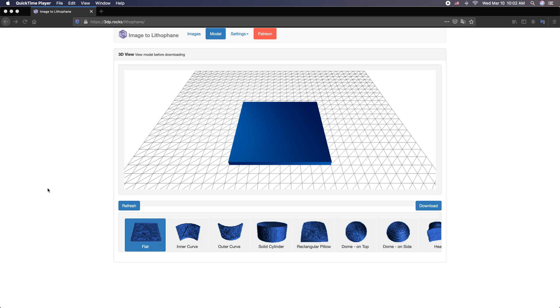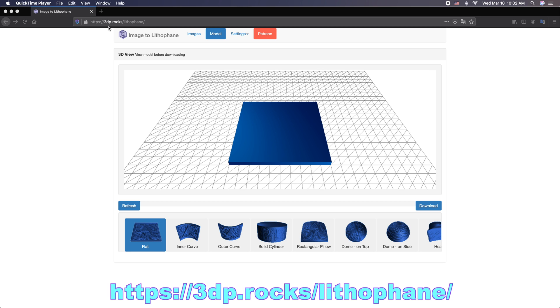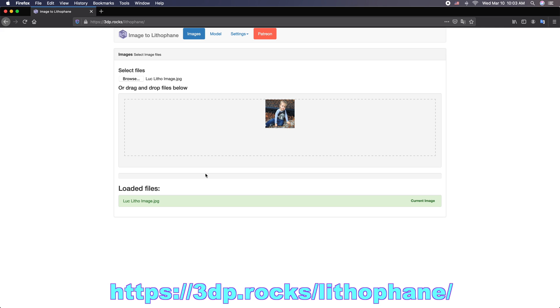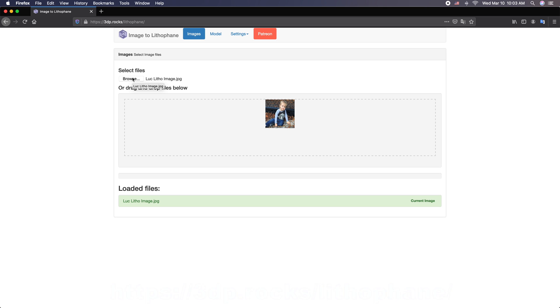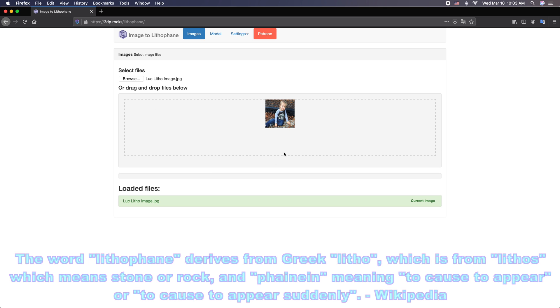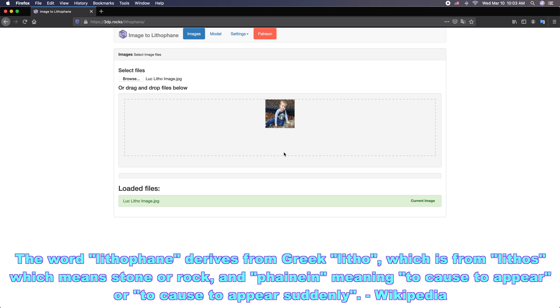The first thing we need to do is convert our JPEG or photo image to a 3D STL. We're going to go to this website right here, 3dp.rocks/lithophane. The first thing we want to do is select our file and upload it. We want to be sure that the image is all nice and cropped and that we have a nice exposure on it as well.